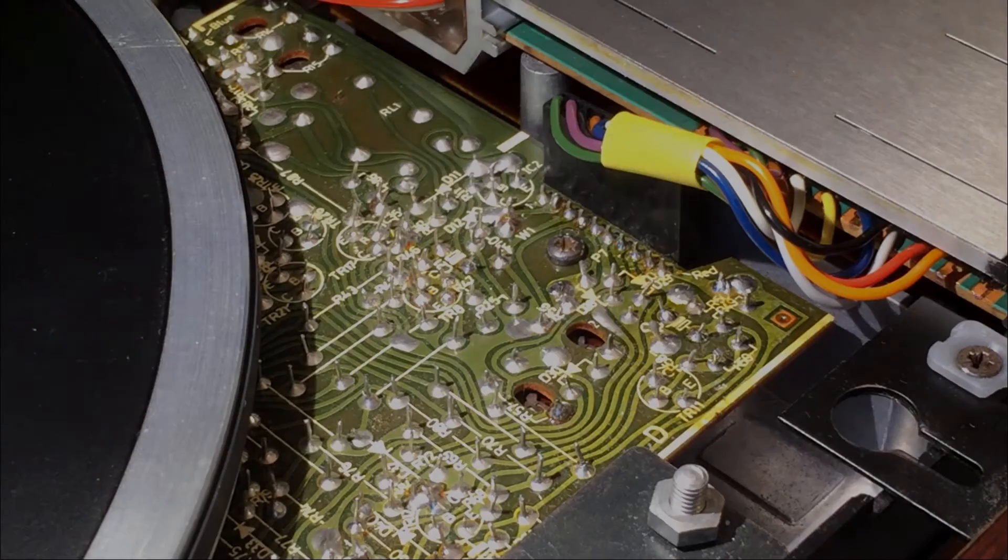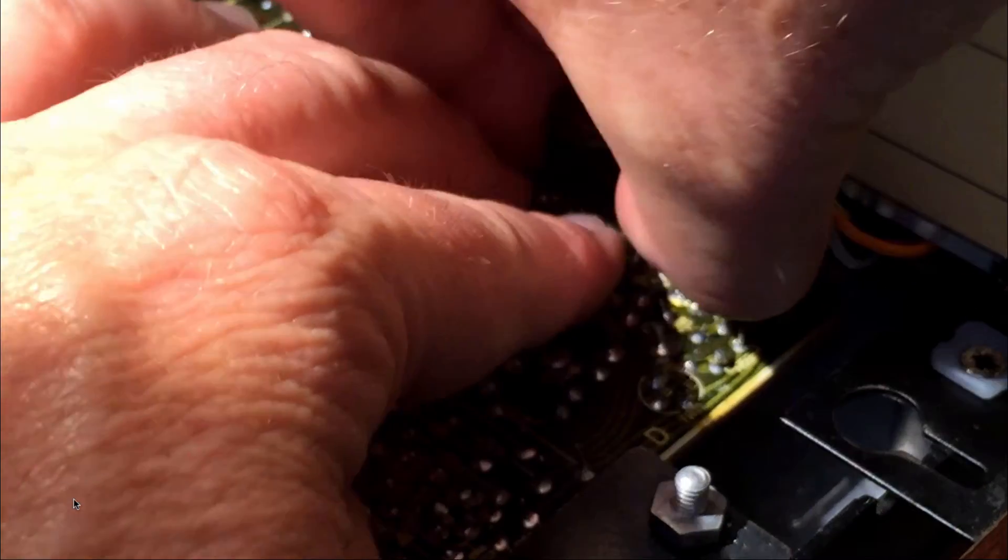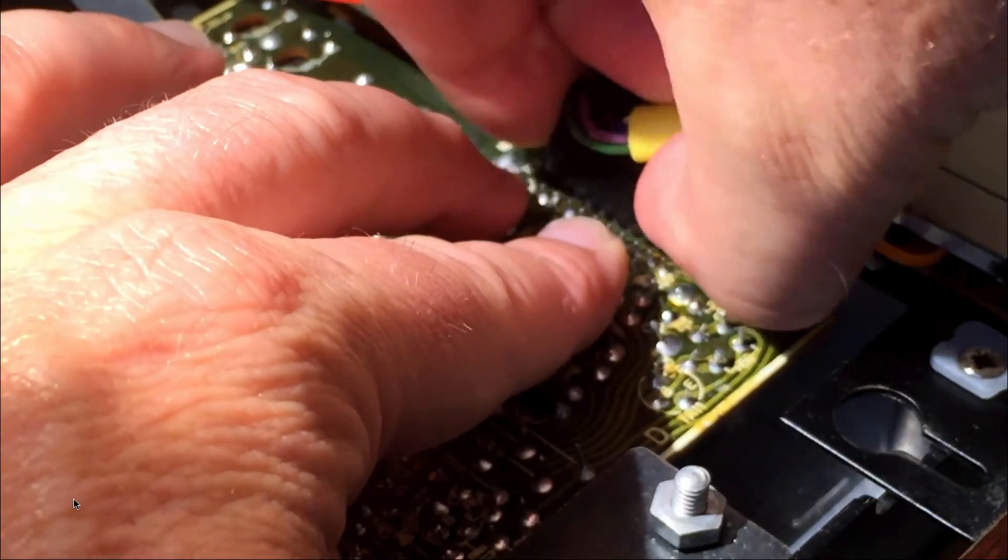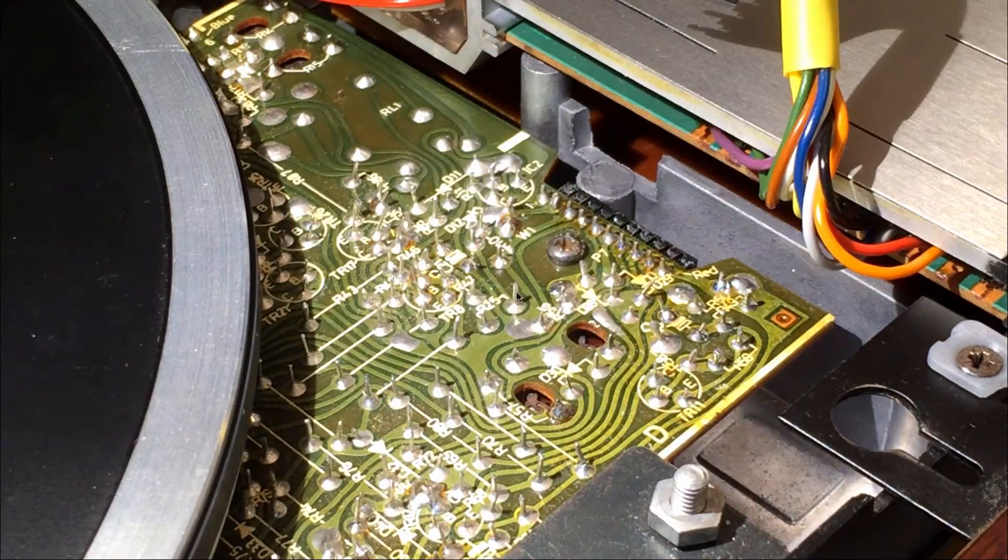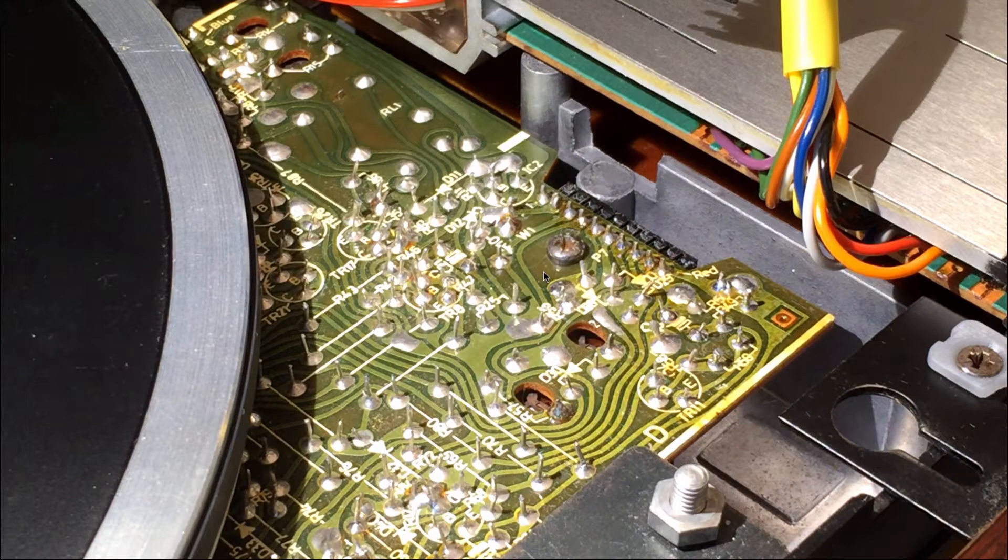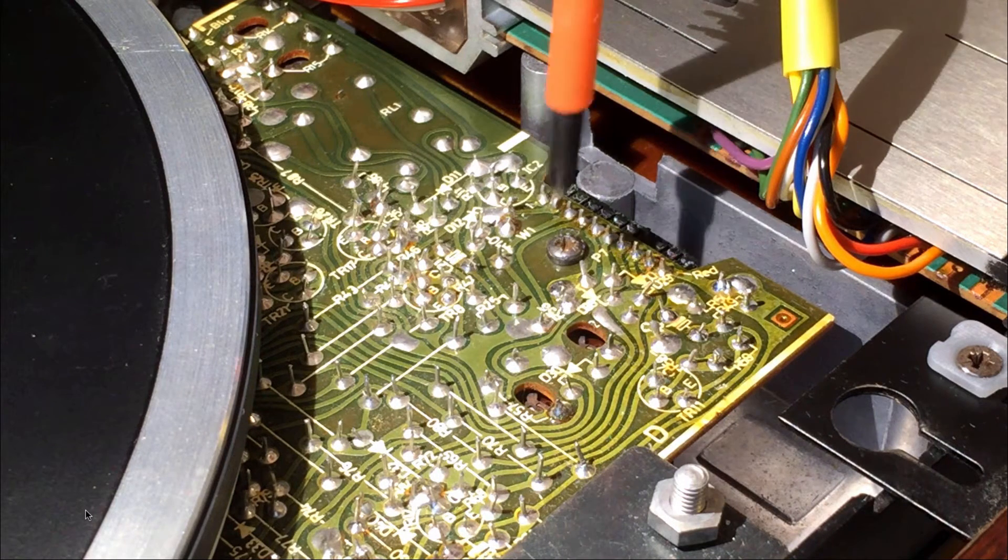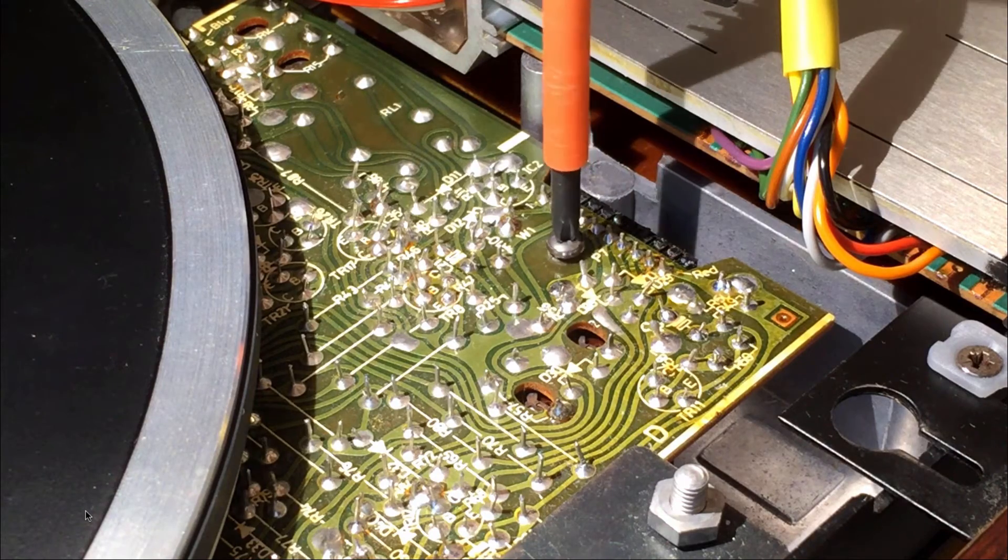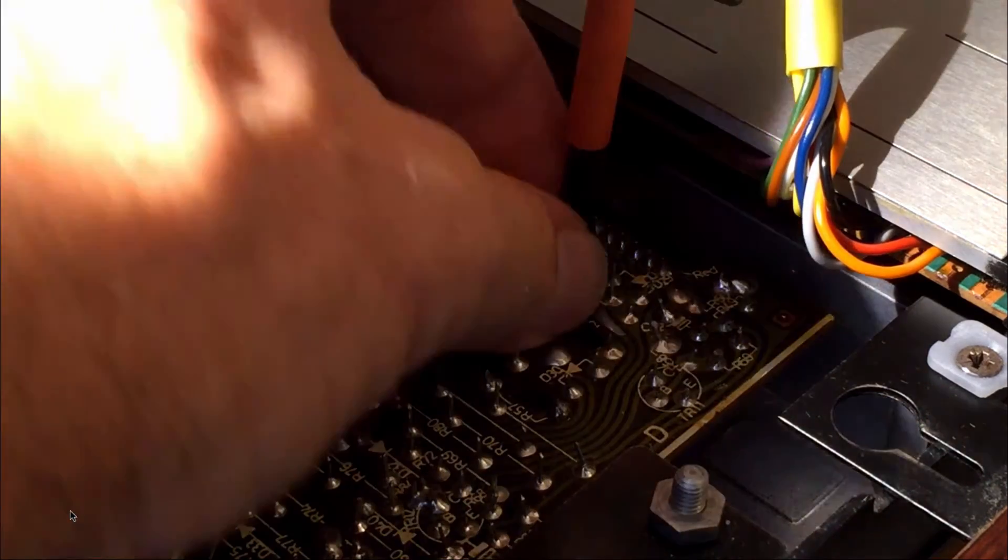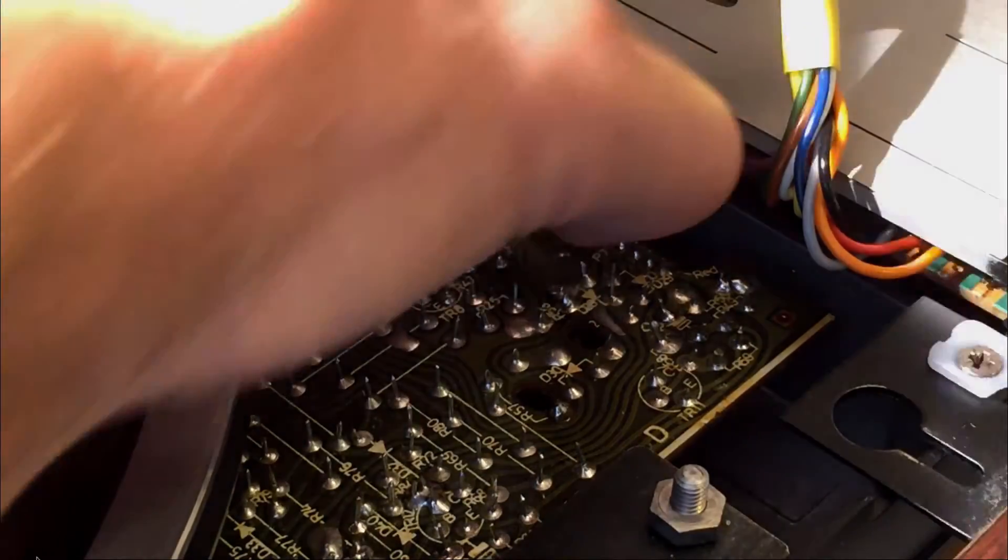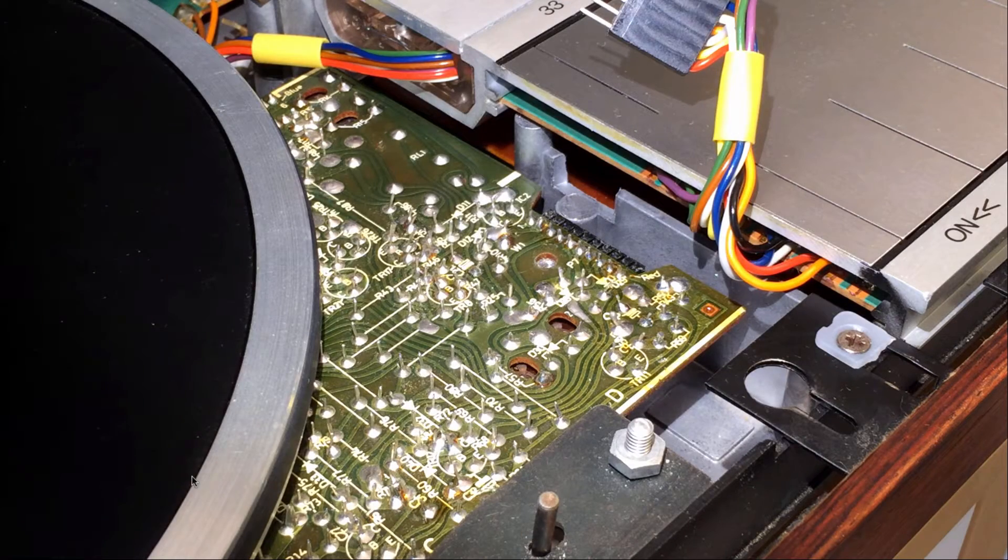Now it's time to remove the keypad connector. The commander board is being held in place using this screw and so for that purpose we need to take it out. And now it's time to install the commander board.